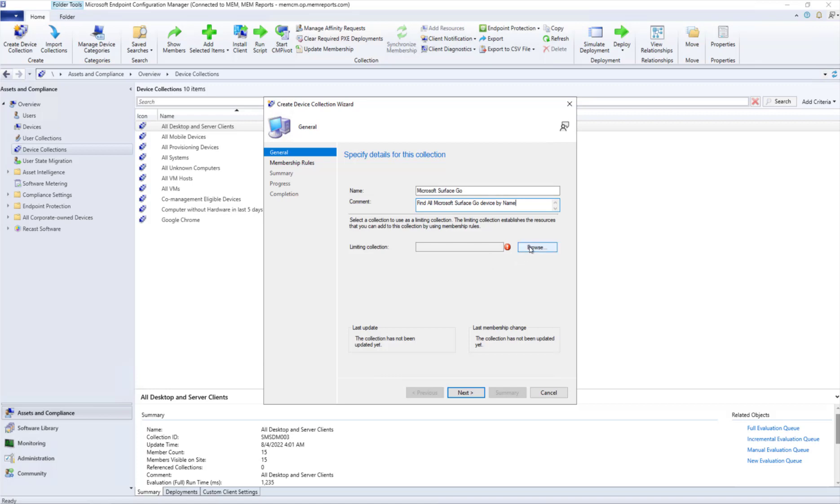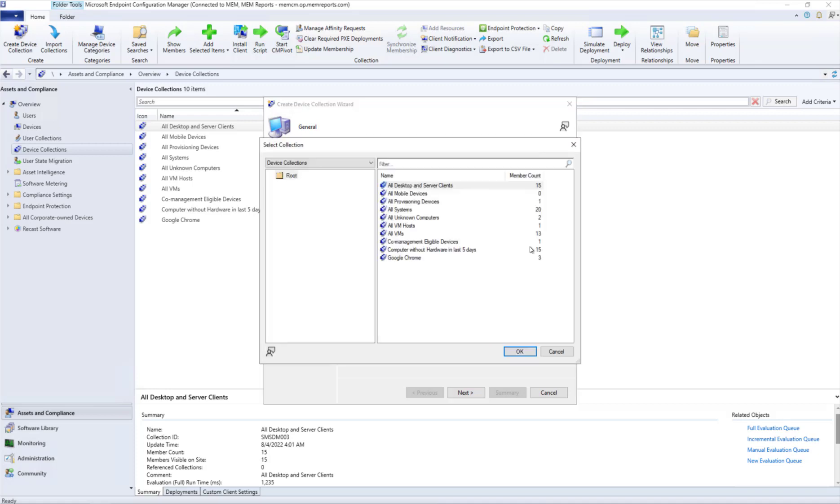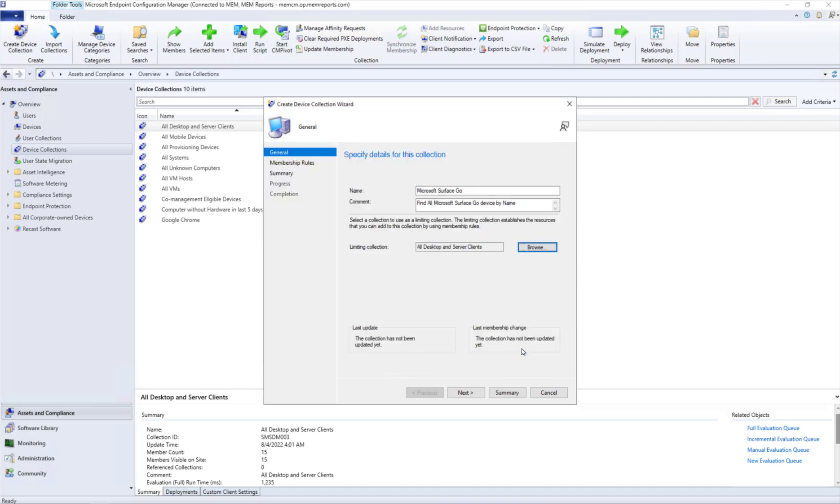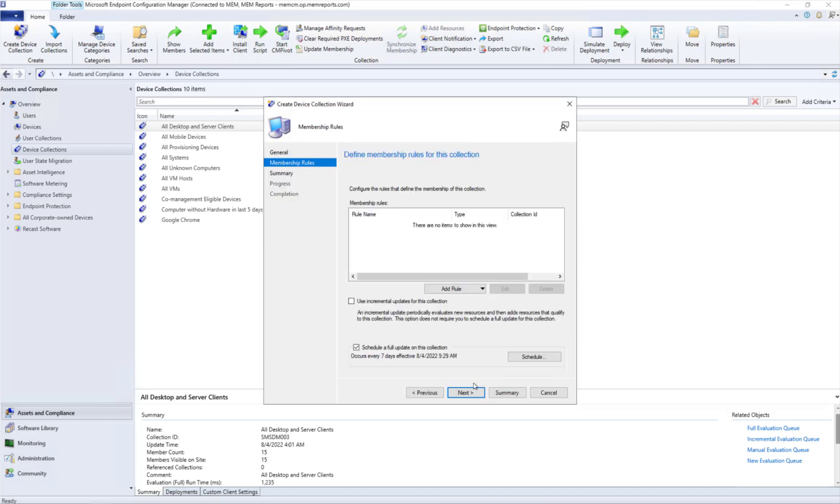First off, I always recommend that you limit to All Desktops and Servers, not All Systems. It's mostly for performance reasons you want to do that. Click OK to that, then go Next. Again, we do a query rule.